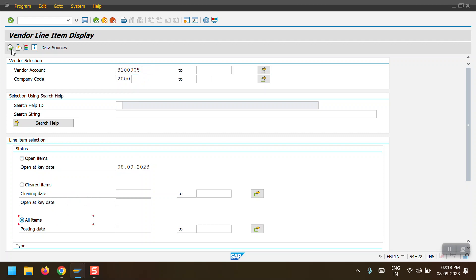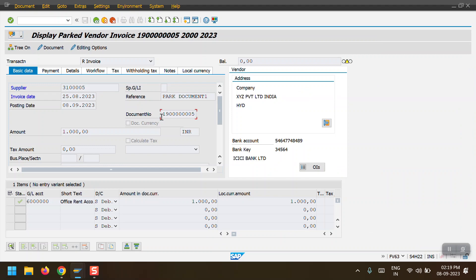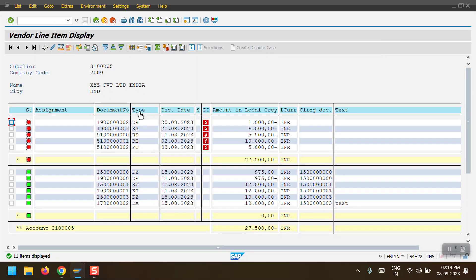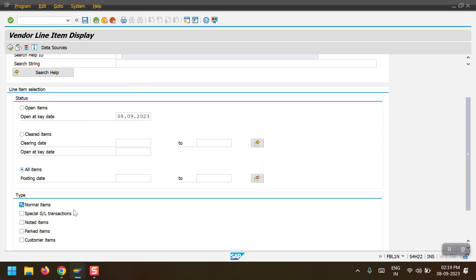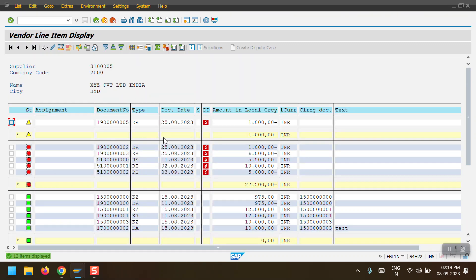I will show this document at the vendor line item level using transaction code ABL1N. My vendor is selected with all items. After executing, my document number starts with 999 and ends with five. To view the parked document line item, we need to select the Parked Items option. The parked line item shows a yellow triangle icon - hovering over it shows Park Document.